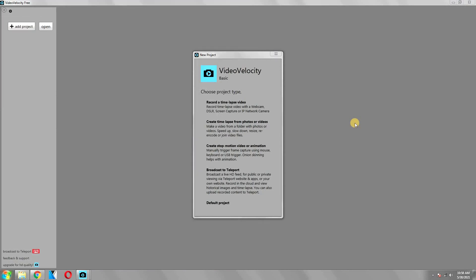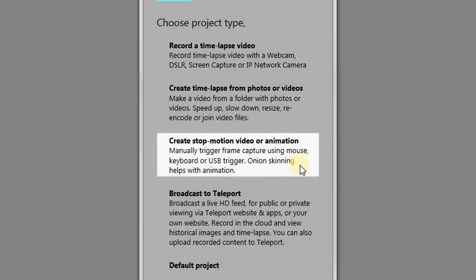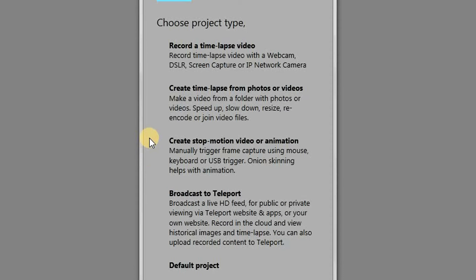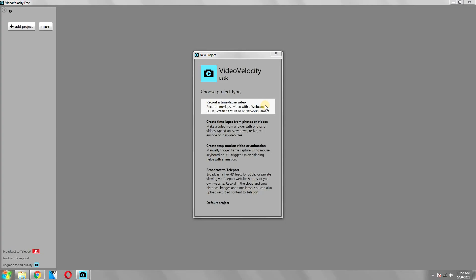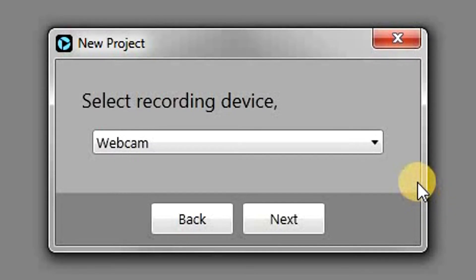When you launch the software after installing it, it will initially ask you to choose a project type. It will give you a number of options like create stop-motion video or animation or broadcast it live. But as we are making a time-lapse using our webcam, we are going to choose the first option.